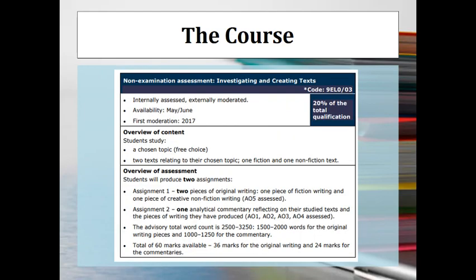Last but not least, the coursework is really quite exciting because you get to do your own creative writing based on your own stimulus texts. It's worth 20% of the course, code 9ELO03, and is essentially a 3,000-word portfolio. You'll write a 1,000-word piece of creative fiction, a 1,000-word piece of creative non-fiction, and a 1,000-word commentary where you reflect on your texts and evaluate the decision-making process. That's worth 60 marks total — 36 for the writing (18 marks each) and 24 for the commentary.